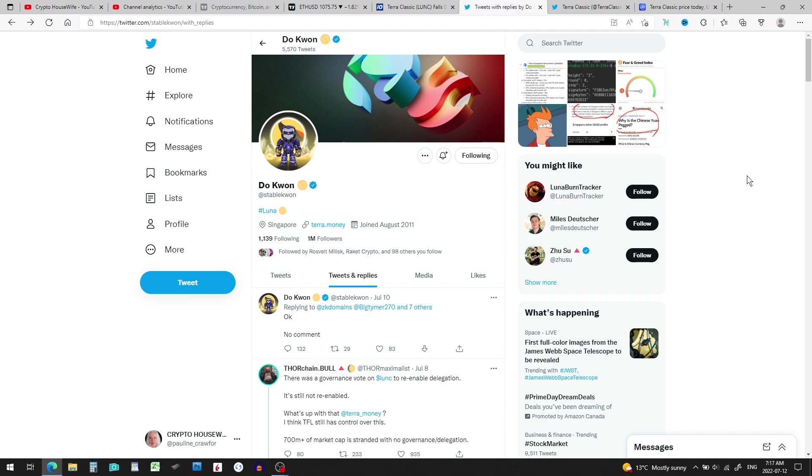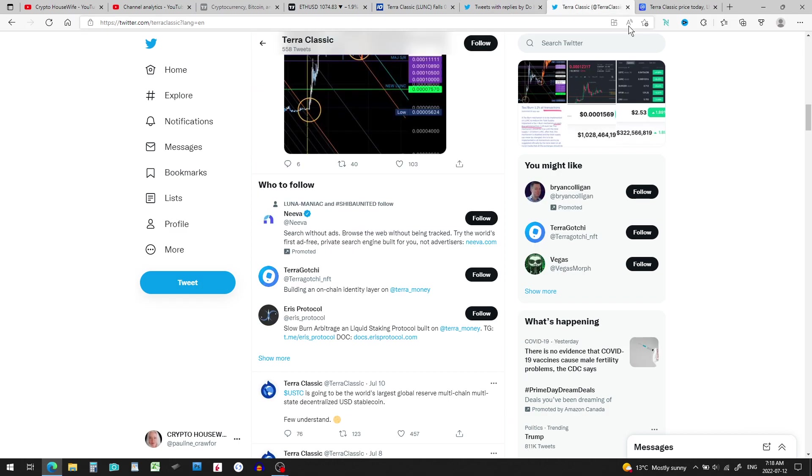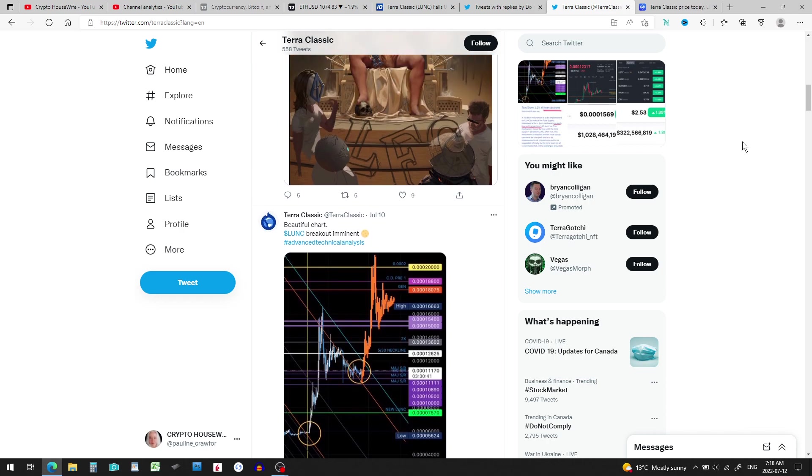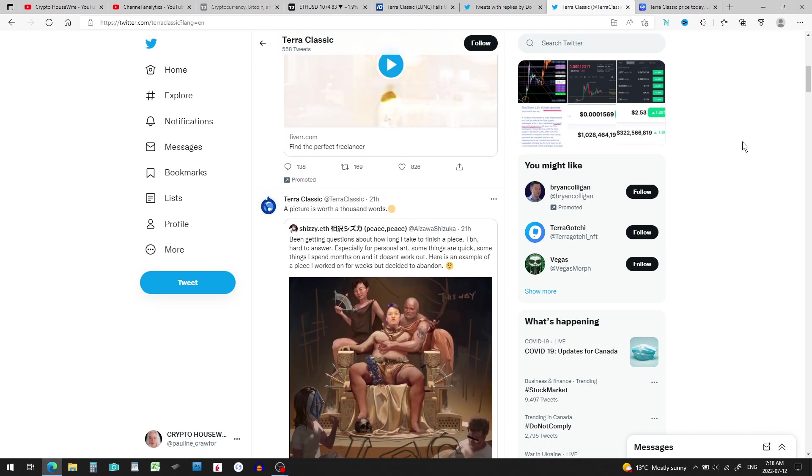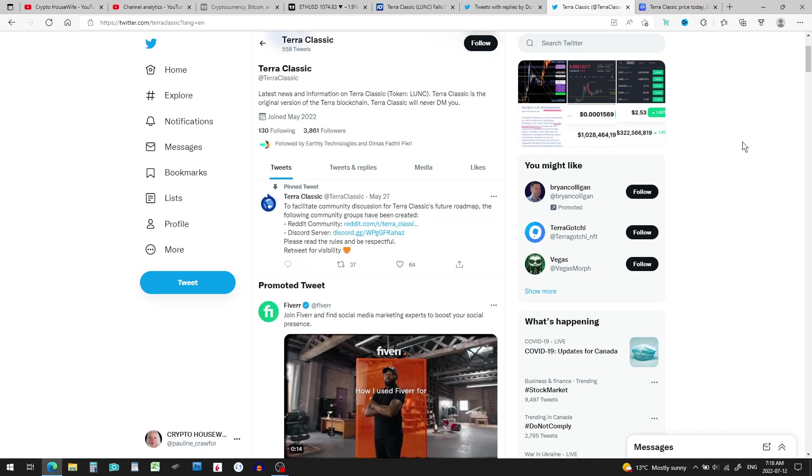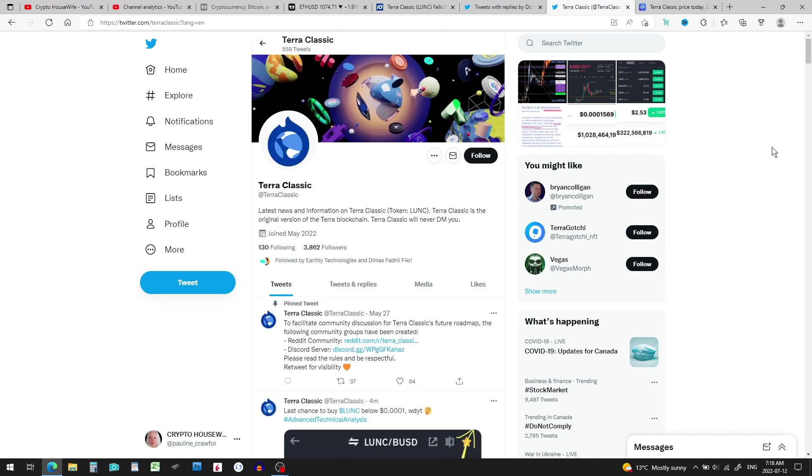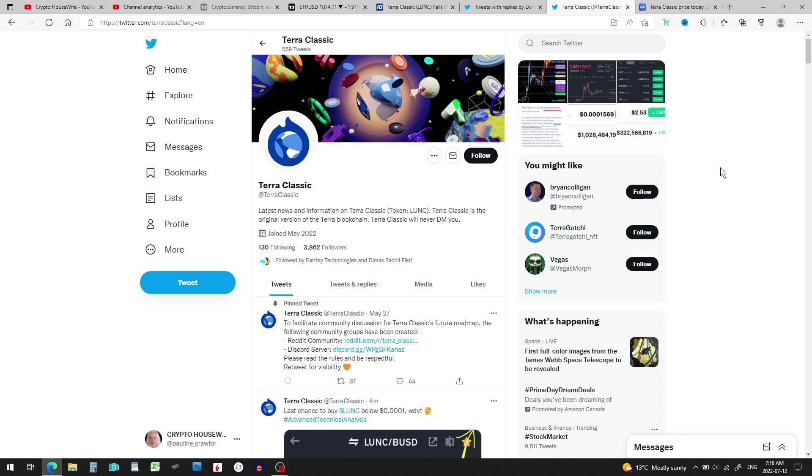Now I just eyeballed Do Kwon's Twitter looking to see if there's anything negative coming out, because I noticed a trend that people kind of want justice. And the more we hear like Korean police or Korean authorities are after him and digging into what went down with Terraform Labs, it actually pumps the token.